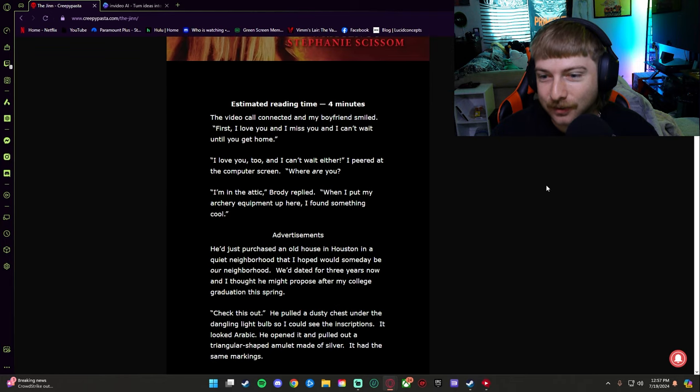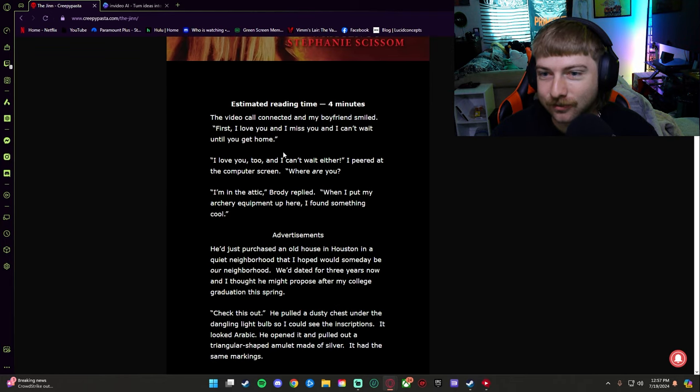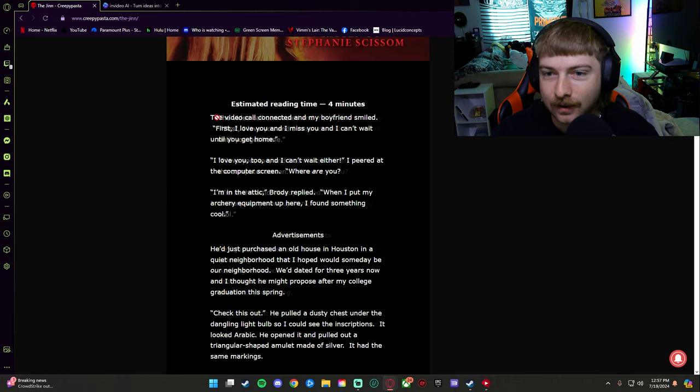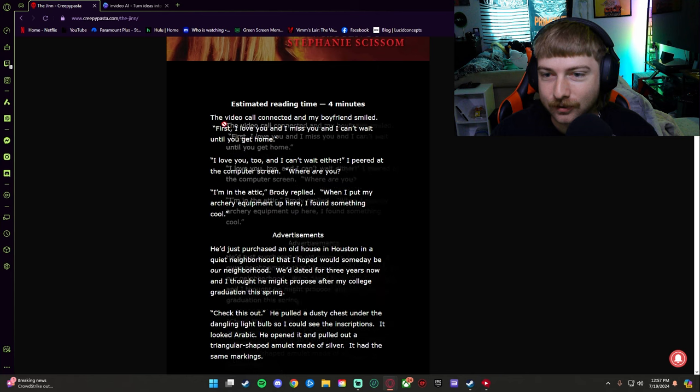The outcome of it. So what we're going to be doing today is turning creepypastas into AI videos. It uses stock images or whatever, stock footage, to create these videos and the outcome is hilarious. So what we're going to first do is go over to creepypasta. We've got to find a short one. So this one's four minute reading time.